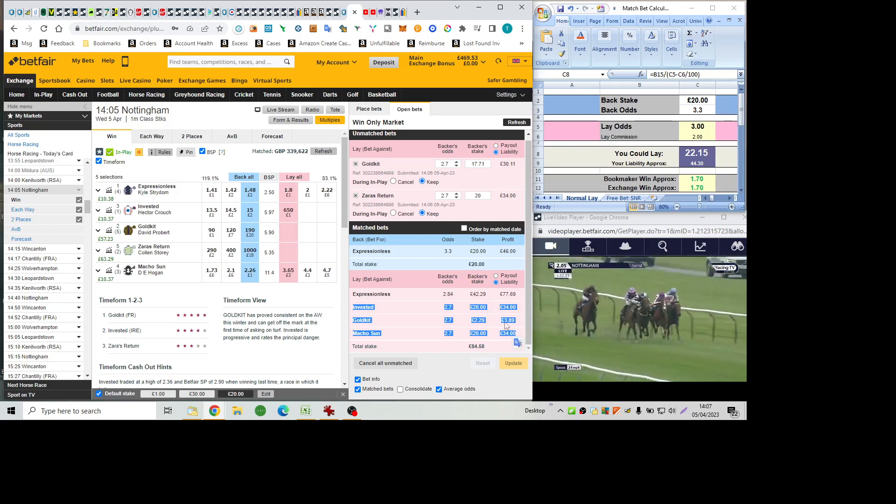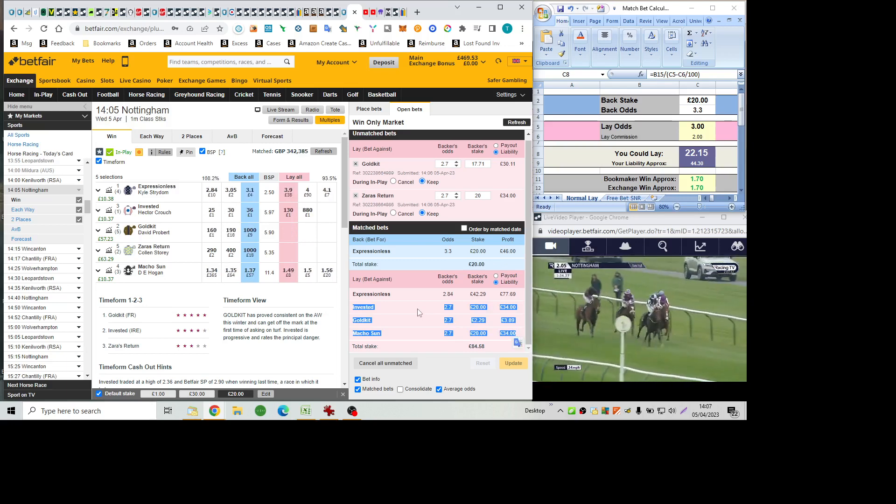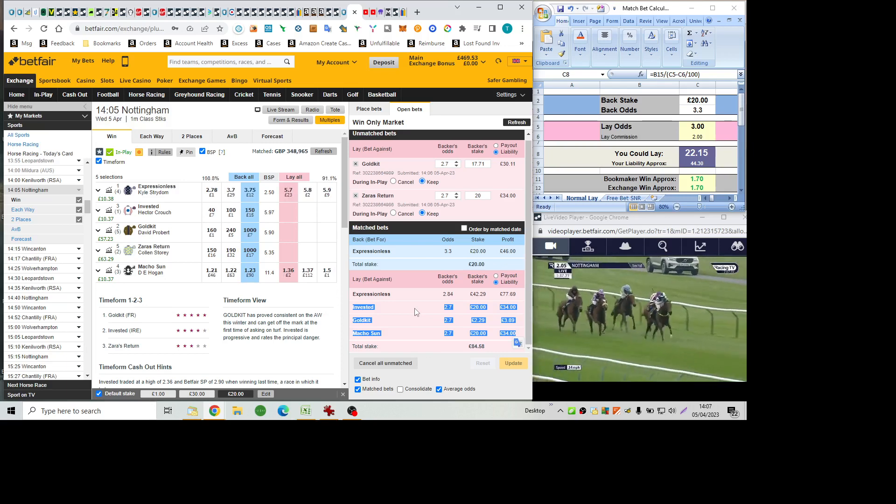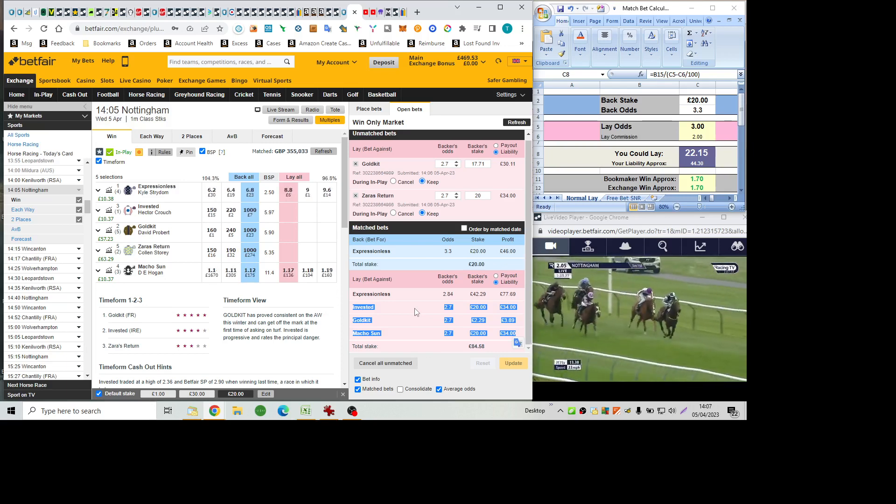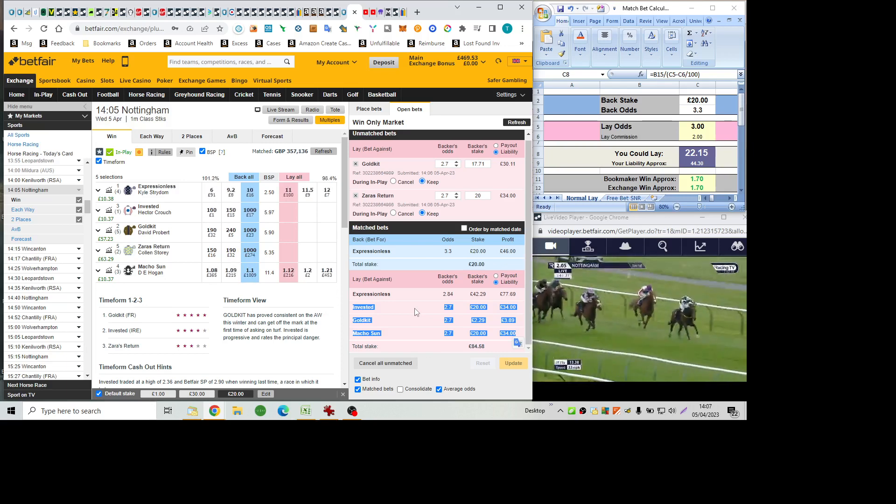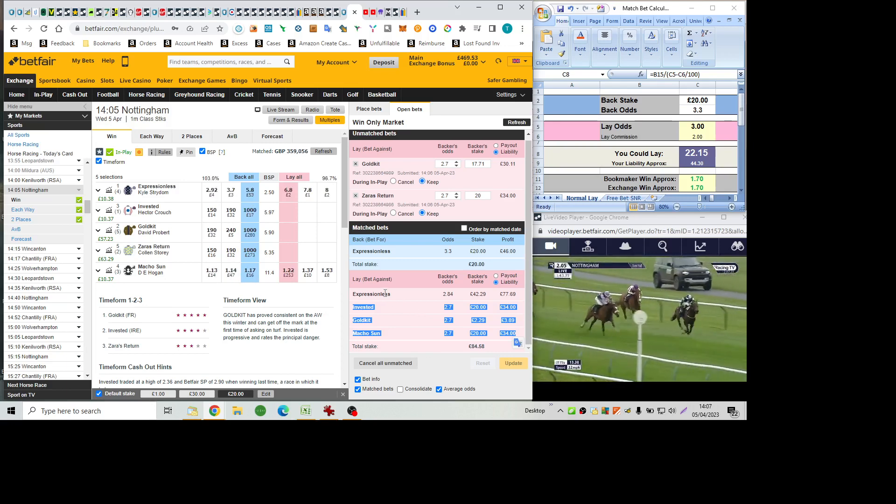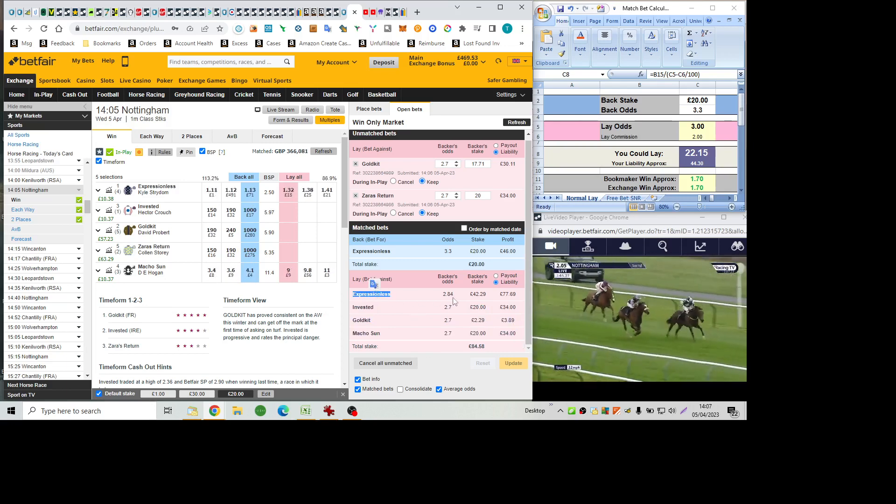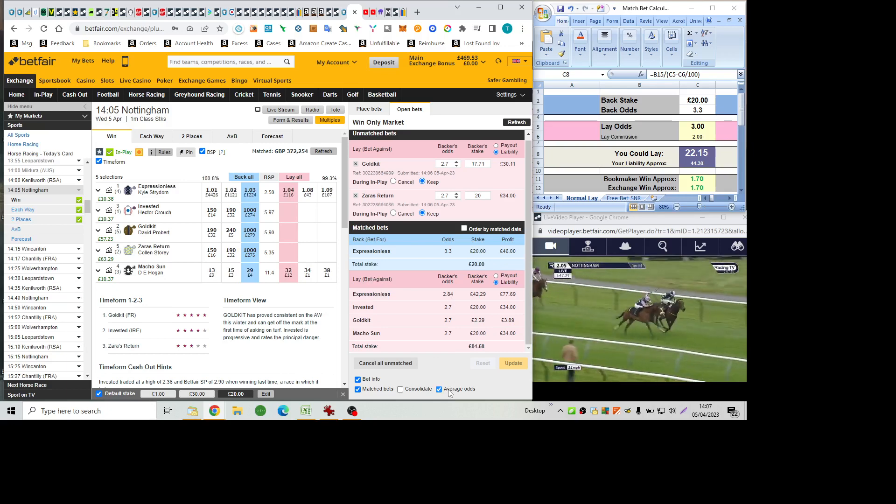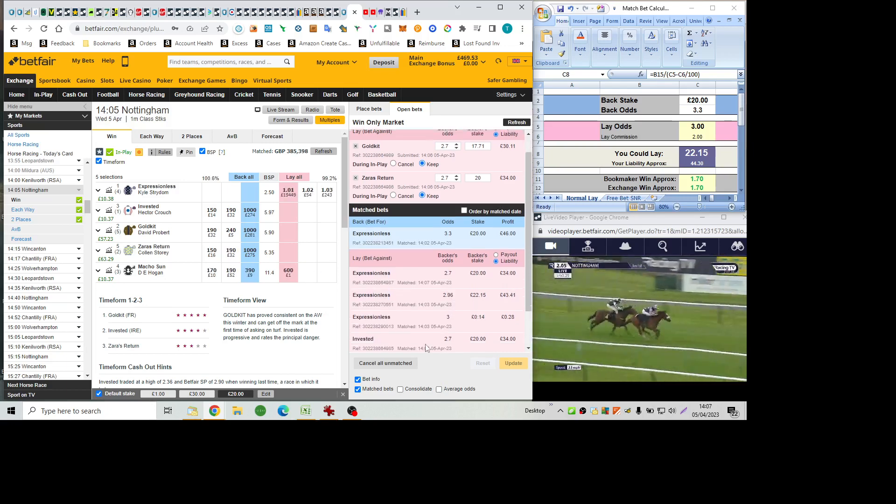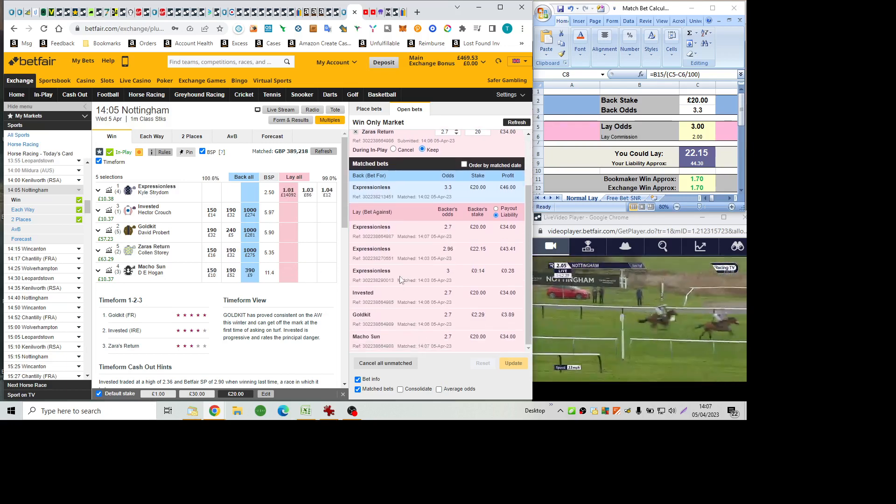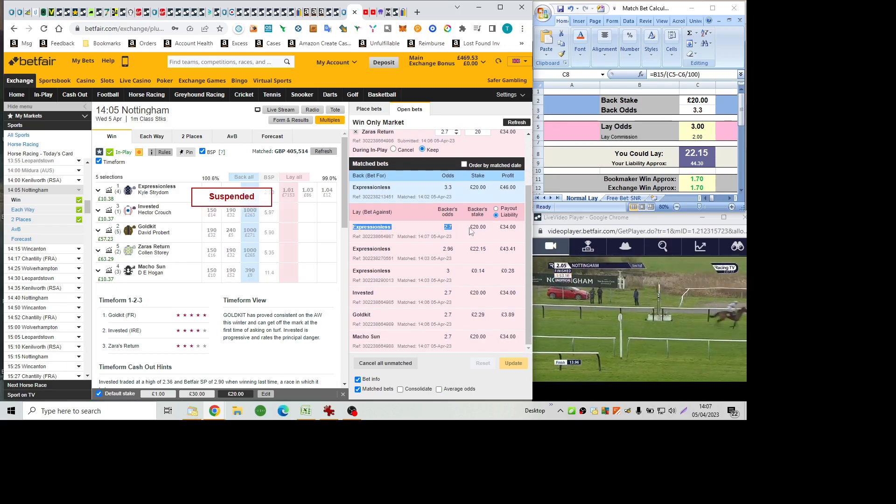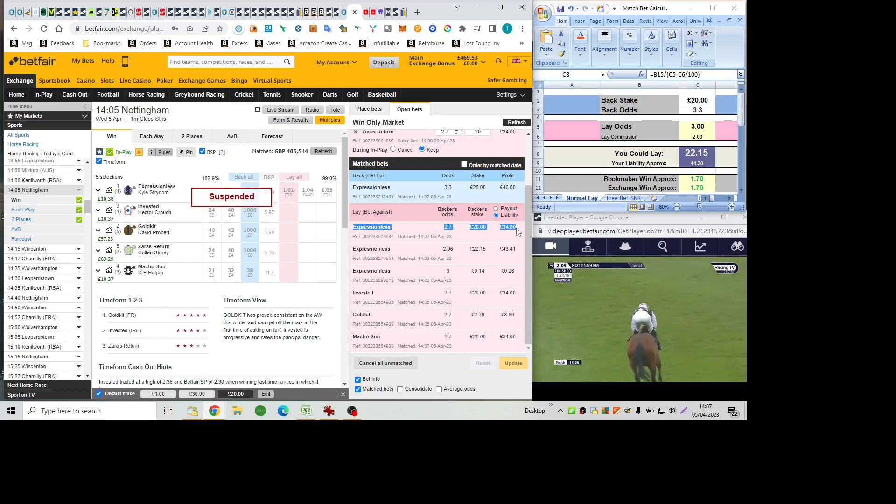As Macho Son's gone for home and has opened up by a couple. Expressionless in second, Invested in third. It's Macho Son from Expressionless who's closing with a flourish on the outside and getting up. Karl Stridham, a first winner here in Britain, drives Expressionless away to win. Beaten in second, Macho Son. They were clear of Invested, Gold Kit, and Zara's Return.